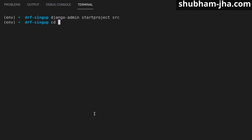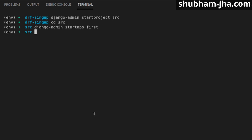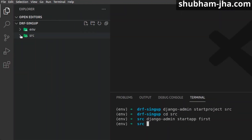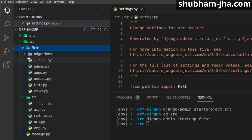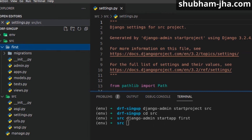Now we should navigate inside the project — that is src — and then we will create our Django app. We'll use django-admin startapp and I'll call it 'first'. Now that the app and project are created, let's minimize this and check the structure. We have the source folder, and inside it we have settings.py and our first app.